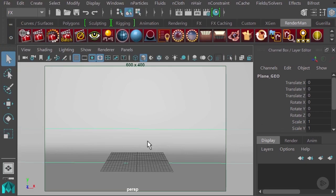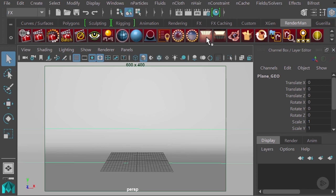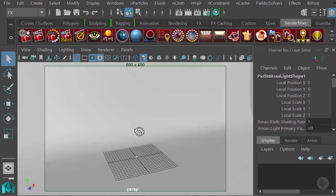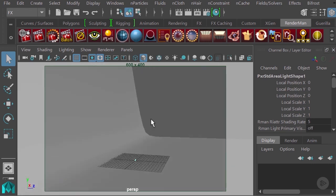In this clip, we're going to finish up this first model by talking about IES profiles on the lights for Renderman. Let's start by creating an area light.